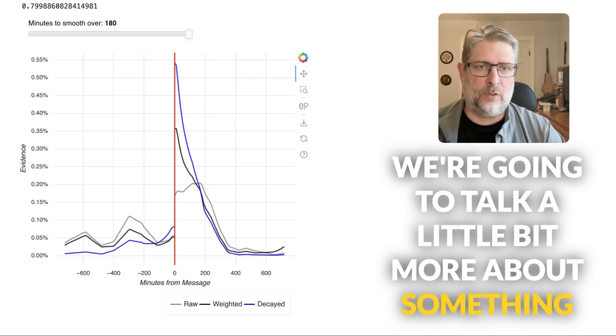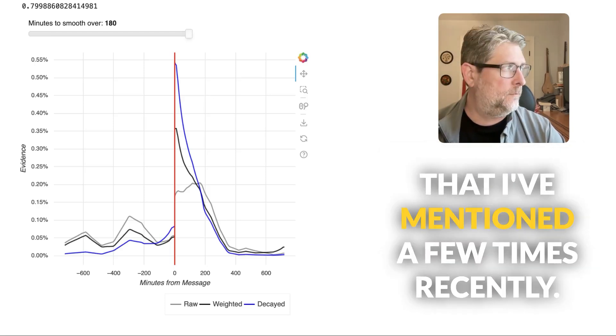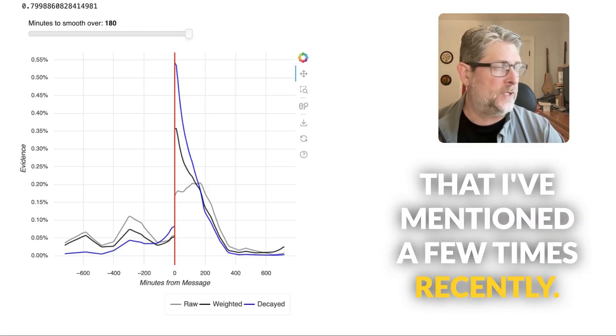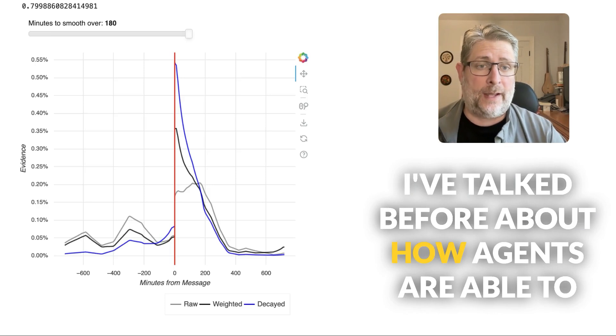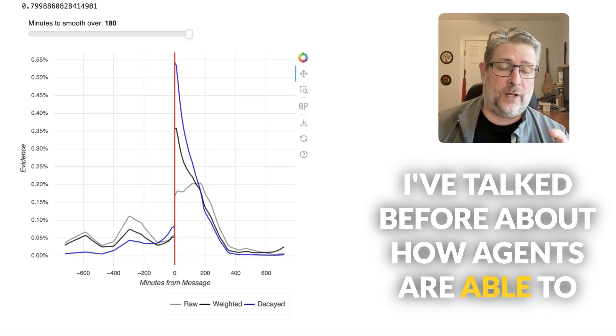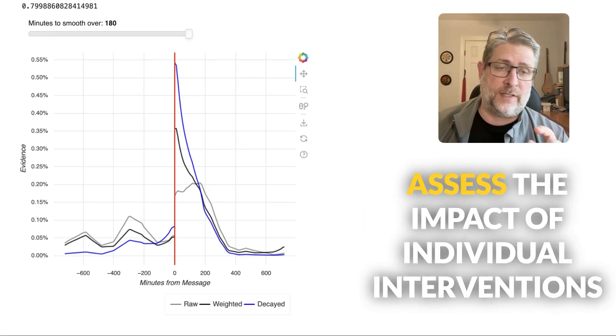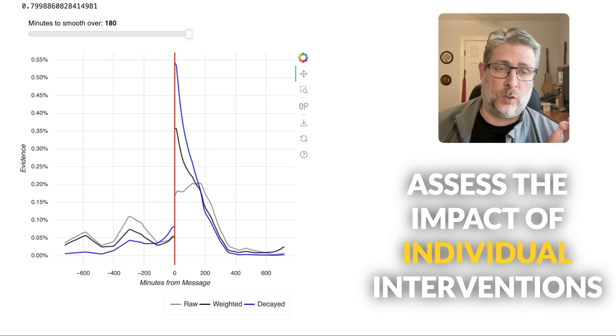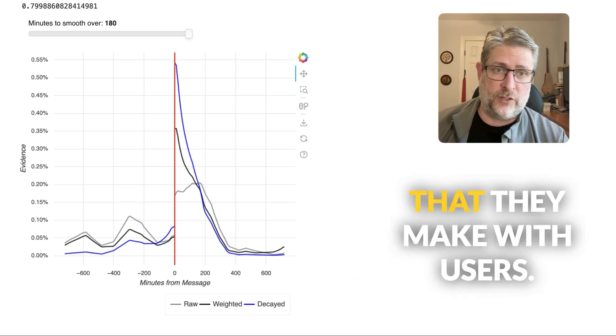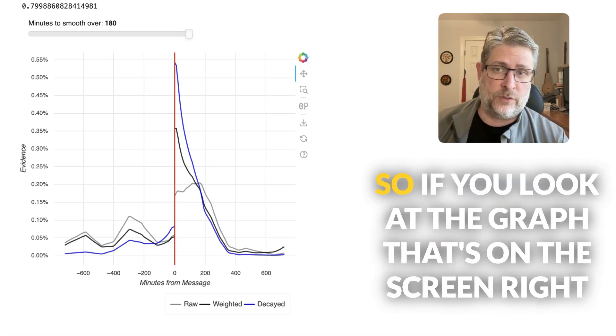We're going to talk a little bit more about something I've mentioned a few times recently. I've talked before about how agents are able to assess the impact of individual interventions that they make with users.